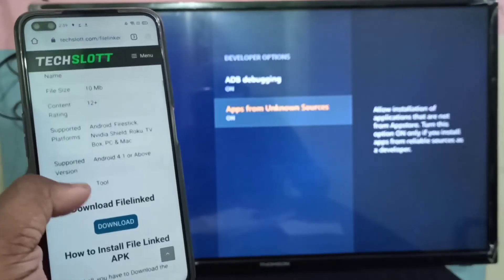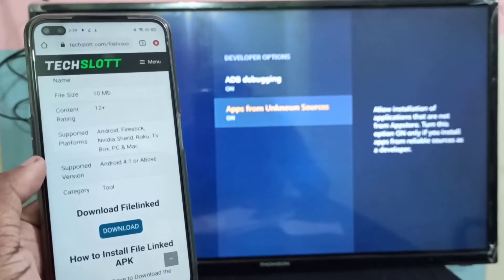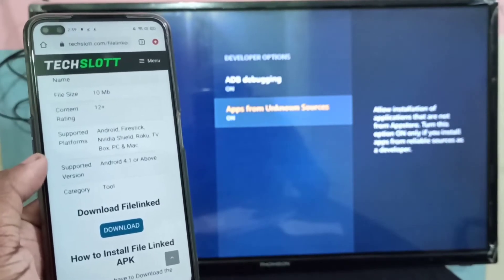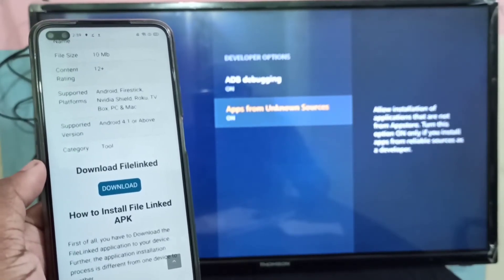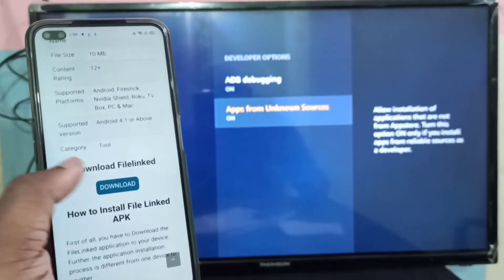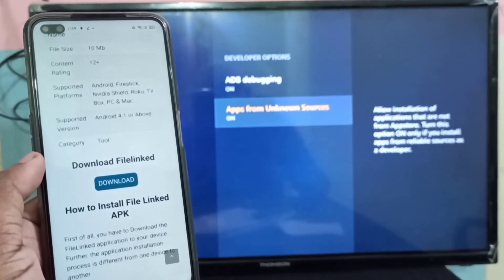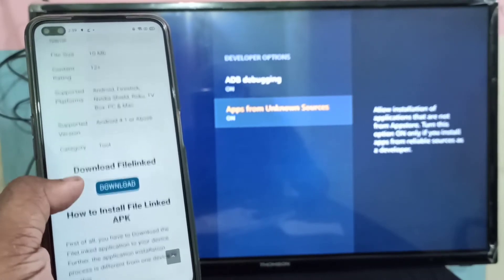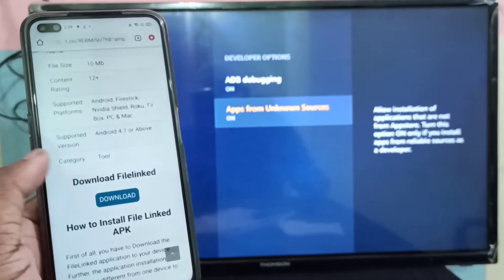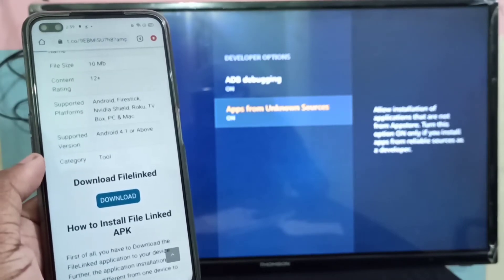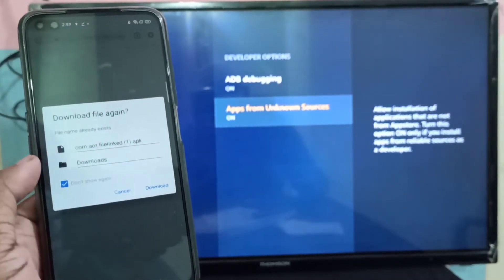Then, on your mobile phone, go to the site TechSlot, then download the File Linked app. Tap on Download and save the file.